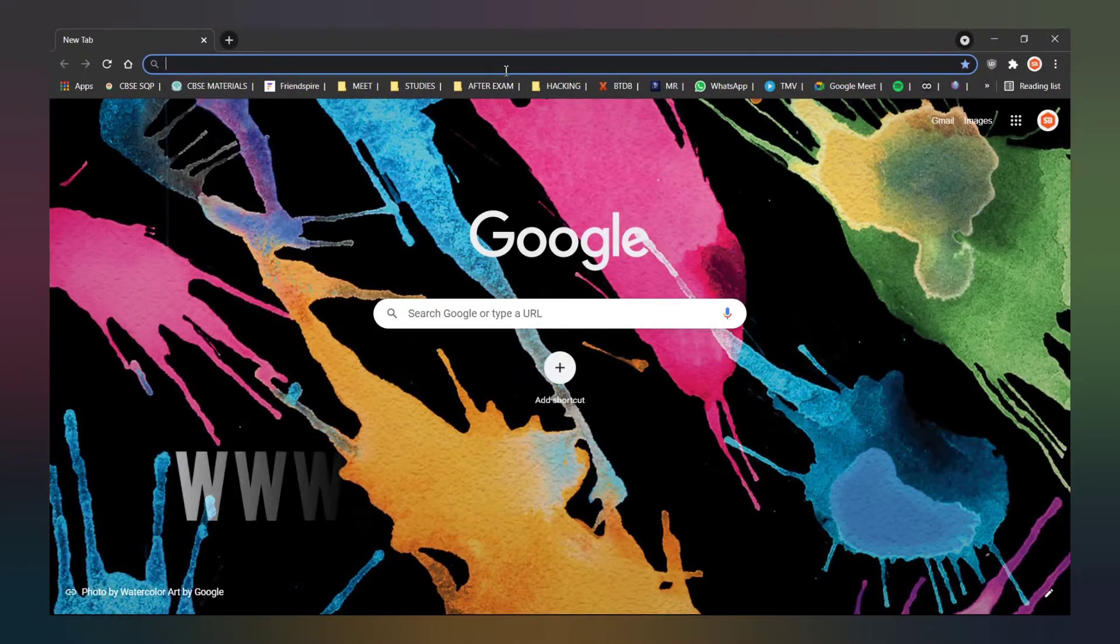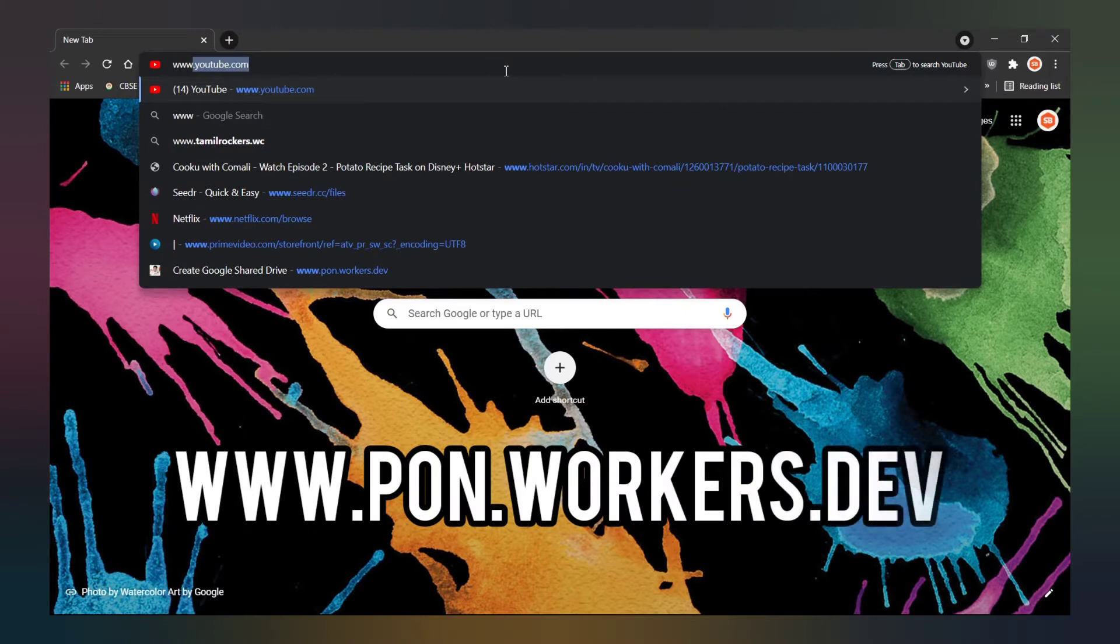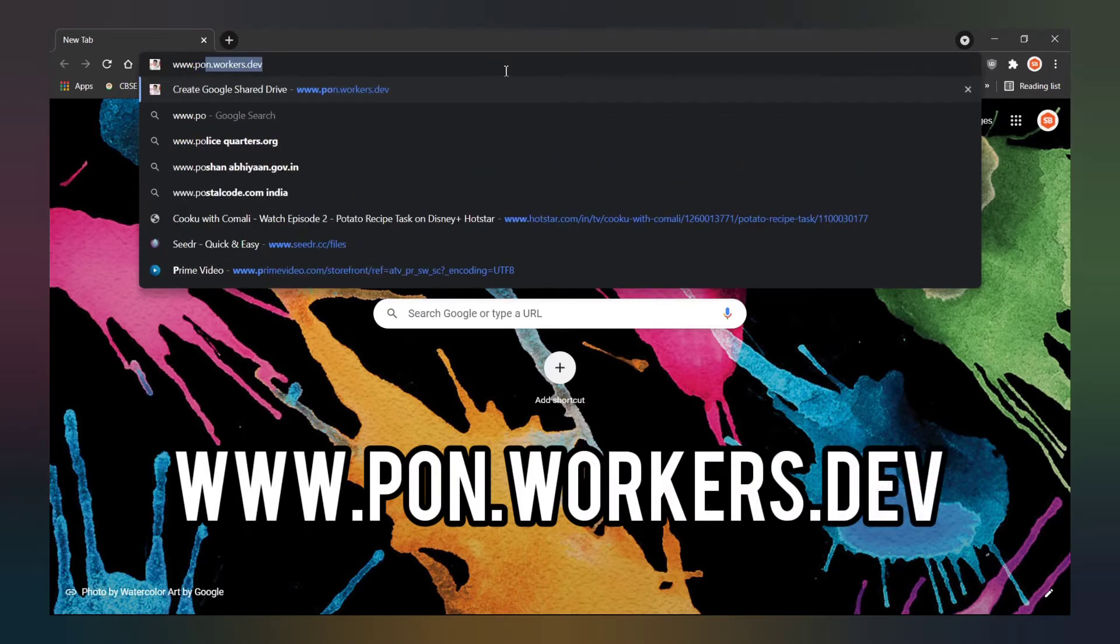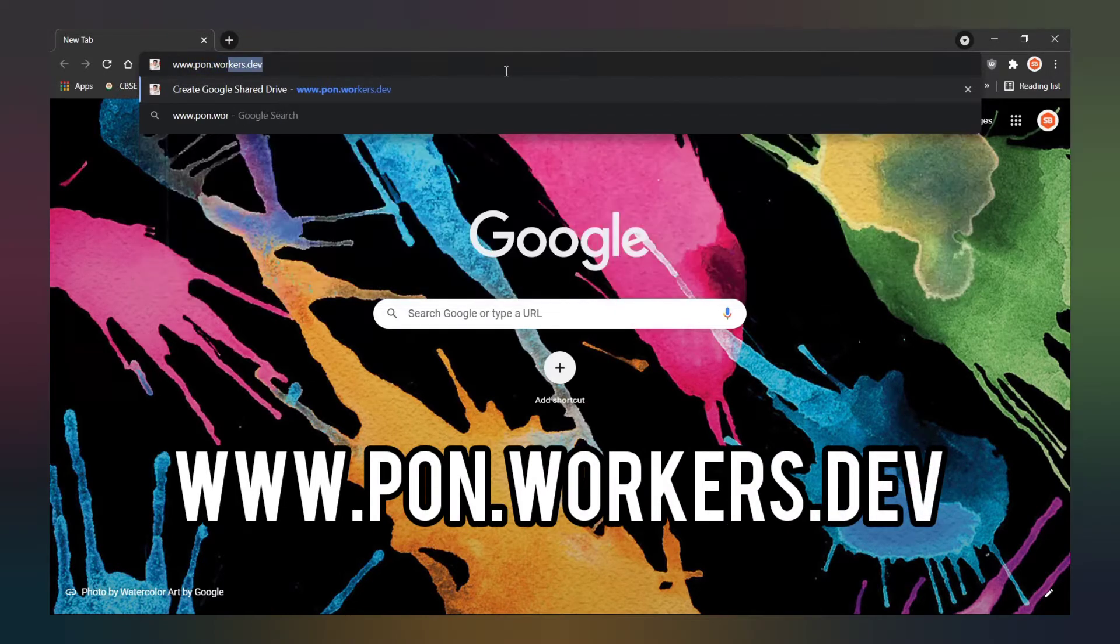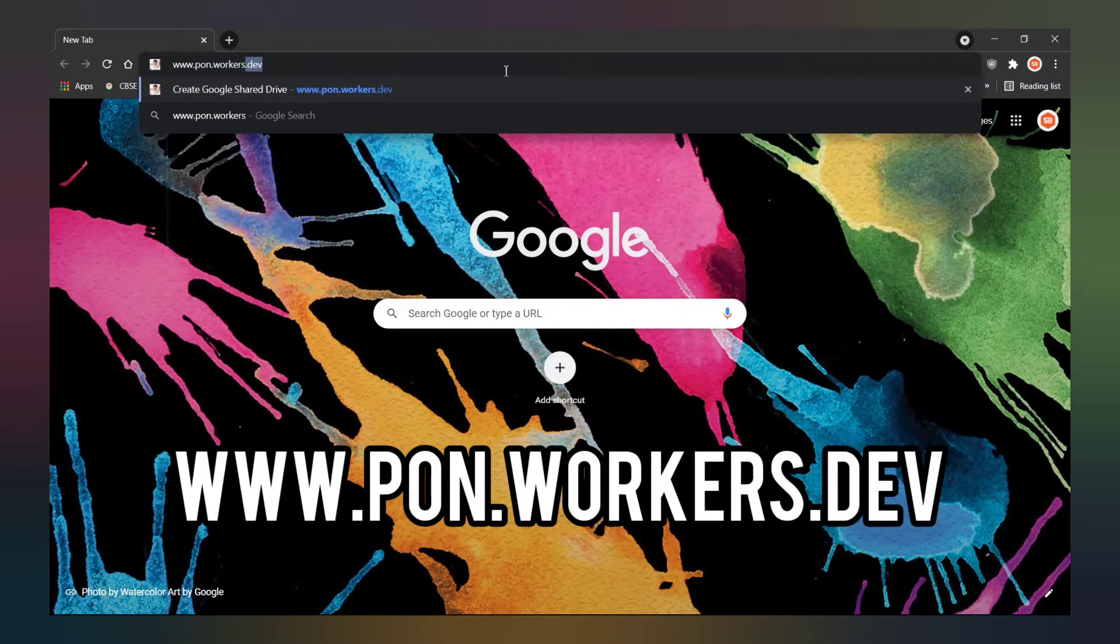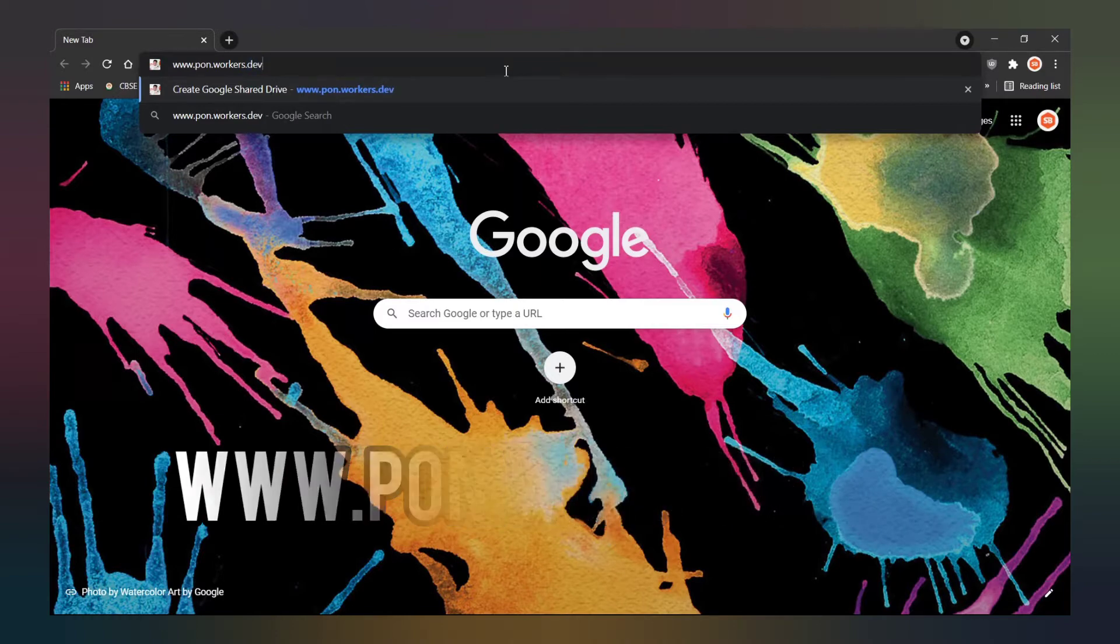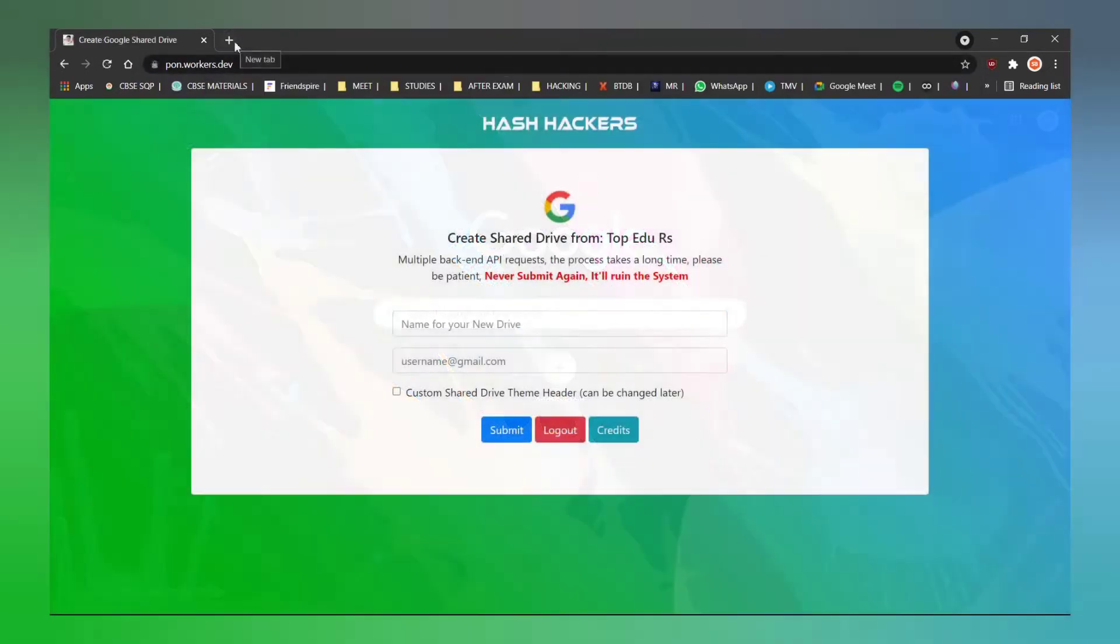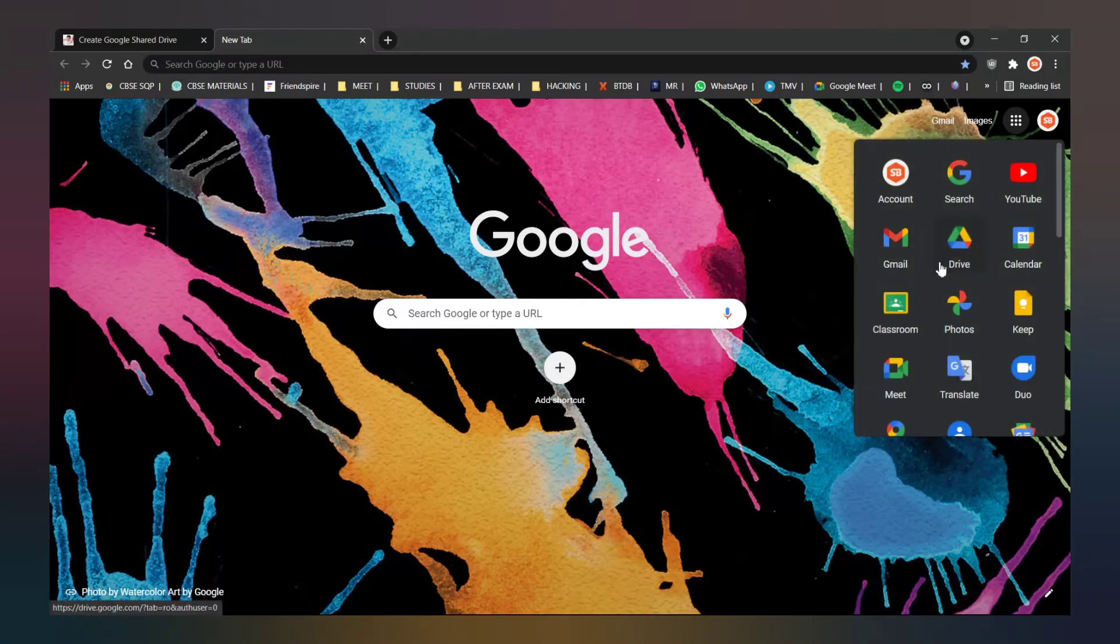For this, go to the website www.pon.wrkers.dev. Don't worry, the link is given in the description. Open the website and keep it aside. Now, let us go to Google Drive and let me show you how this actually works.